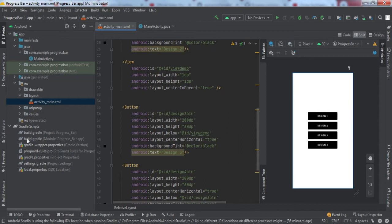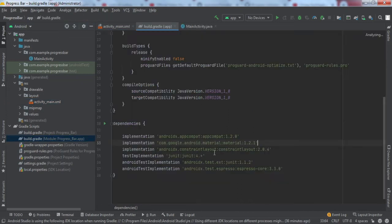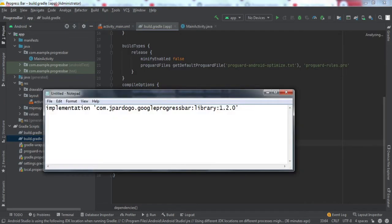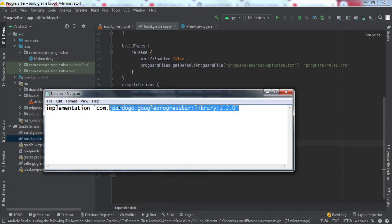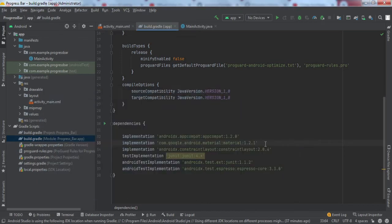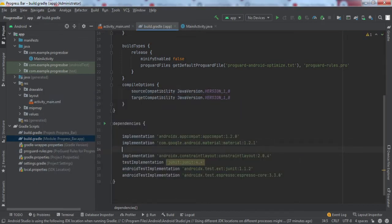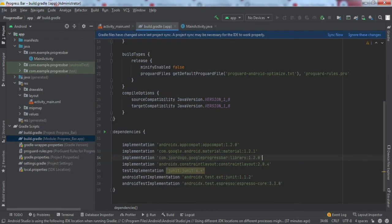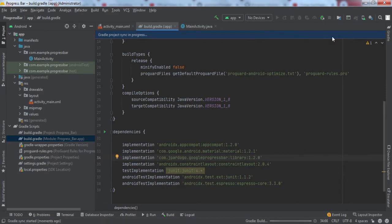For this we need one library that will be implemented. I have already copied that — you need to implement this library. Simply type it in and put it in the build.gradle app module. After that, click on Sync Now.